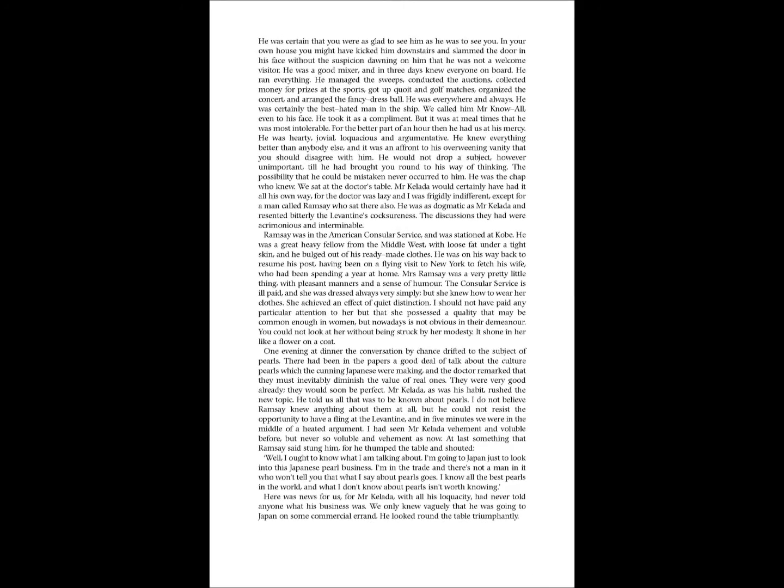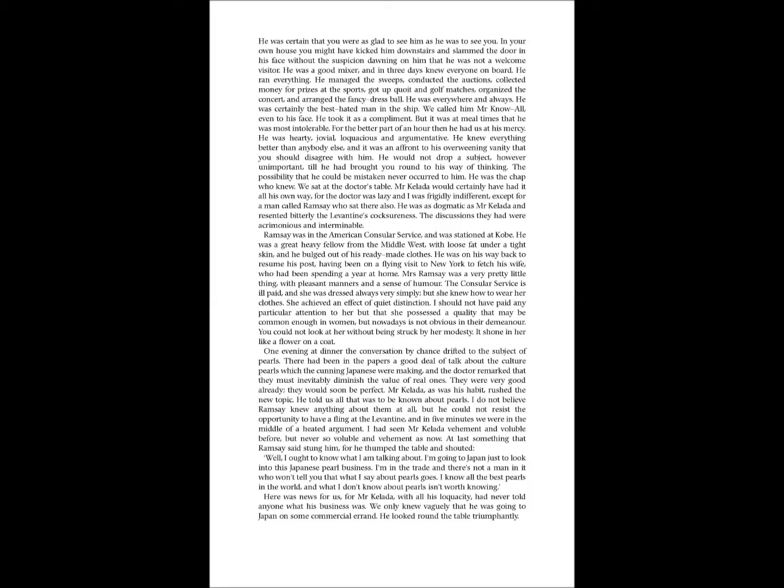He was certain that you were as glad to see him as he was to see you. In your own house, you might have kicked him downstairs and slammed the door in his face without the suspicion dawning on him that he was not a welcome visitor. He was a good mixer and in three days knew everyone on board. He ran everything. He managed the sweeps, conducted the auctions, collected money for prizes at the sports, got up quoits and golf matches, organized the concert, and arranged the fancy dress ball. He was everywhere, and always. He was certainly the best hated man in the ship. We called him Mr. Know-All, even to his face. He took it as a compliment.